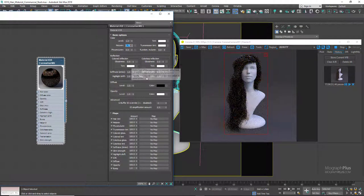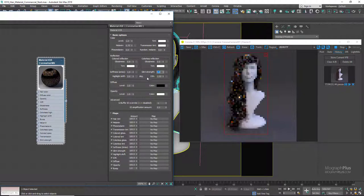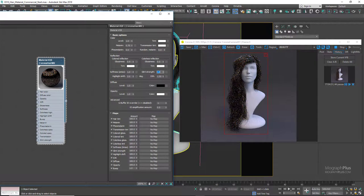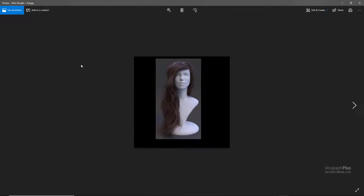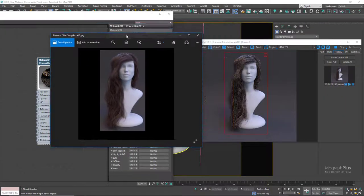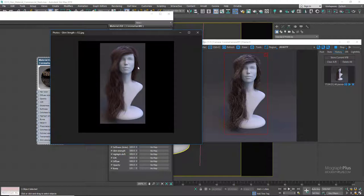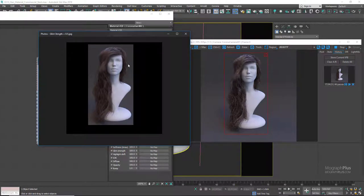Let's set melanin back to 0.75. We have glint strength, which controls the strength of random glints. By increasing the value, we get more and more random glints throughout the hair strands, making the hair appear more damaged. At 0 there are no glints; at 0.2, 0.5, and 1 the glittering random strands stand out more and the hair looks more damaged in general.